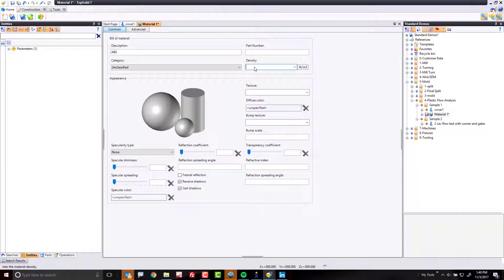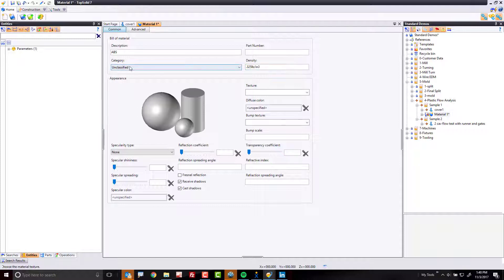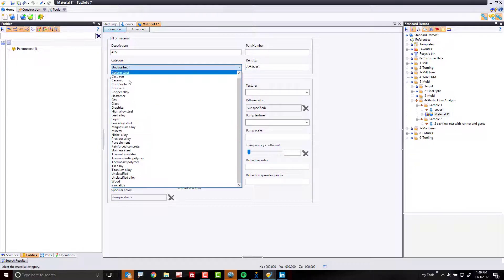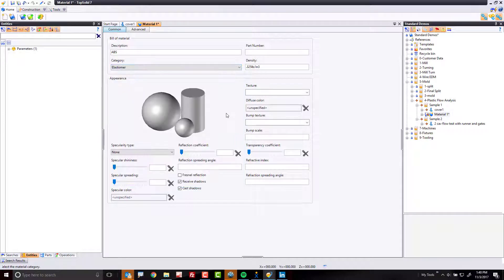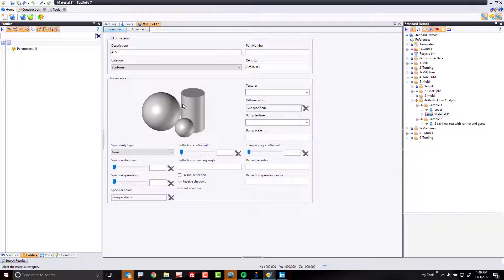If you want to know the weight of your part, you can put in the density of ABS. I'm purely making up a number here for density because I'm not too concerned about that right now. For classification, this is going to be an elastomer. Perfect. If you want to play with the rendering characteristics of this, knock yourself out.